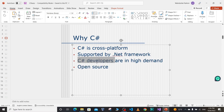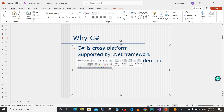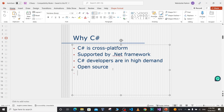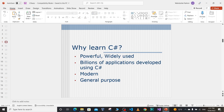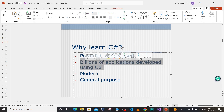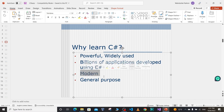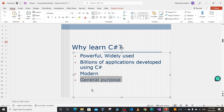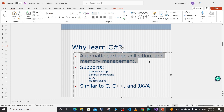C# developers are in high demand with plenty of opportunities at high-tech companies. C# and the .NET framework are open source, so the source code is available on the internet and the community can contribute to it. Billions of applications around the world are developed using C#, meaning those applications need maintenance and updates, creating plenty of job opportunities. C# is a modern programming language that keeps updating — every now and then we get a new version from Microsoft.